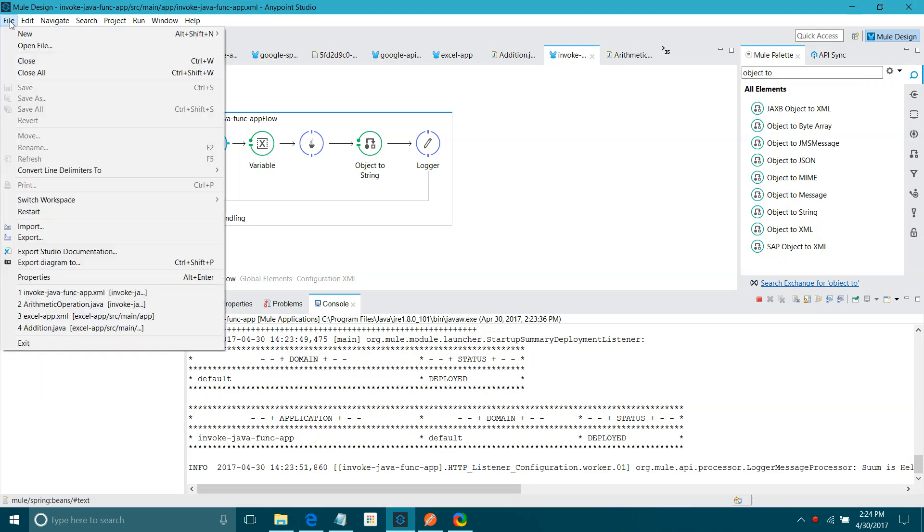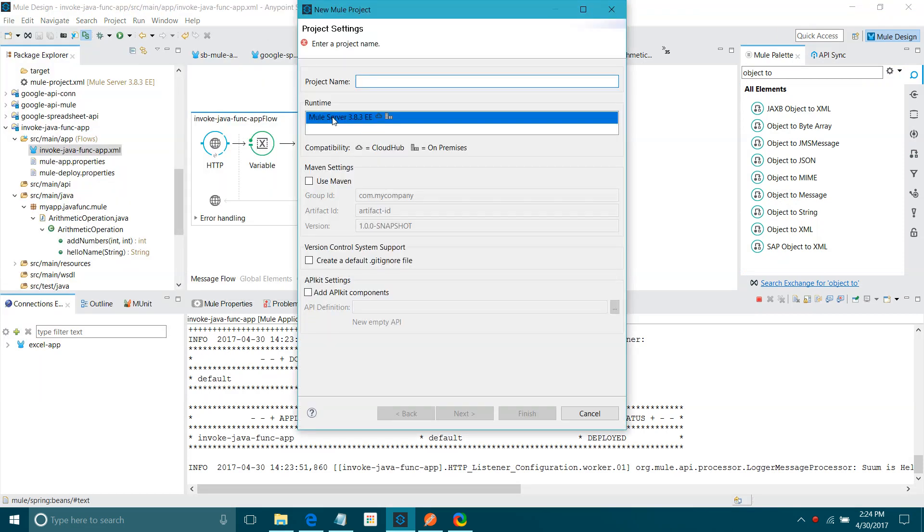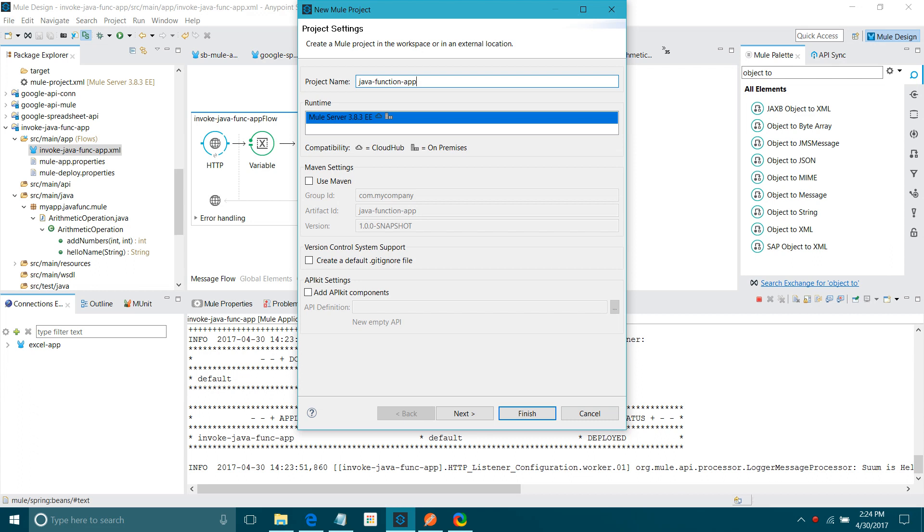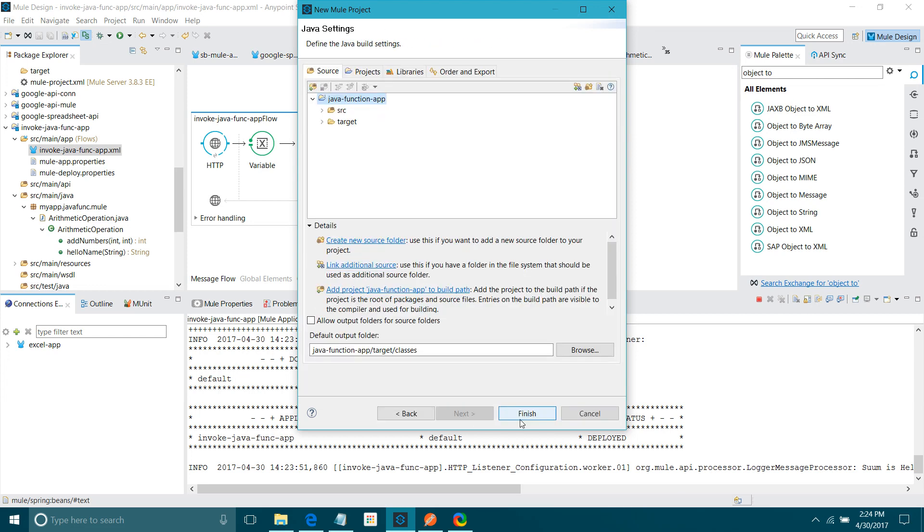We'll start with a small demonstration. I will create a new Mule project called Java function. For runtime, you can select depending on your requirement. For me, there is only one runtime. I will keep it at 3.8. In your environment, there can be multiple. You can select one out of them. Rest of the settings I will not touch. I will say next, next, and finally finish.